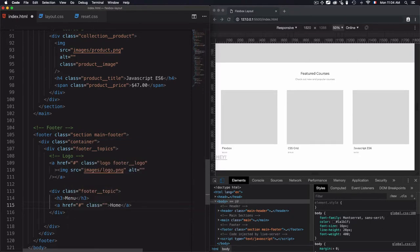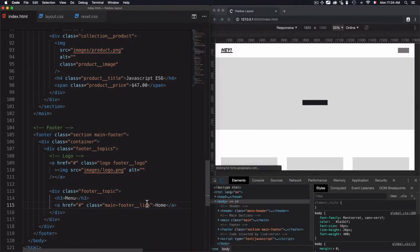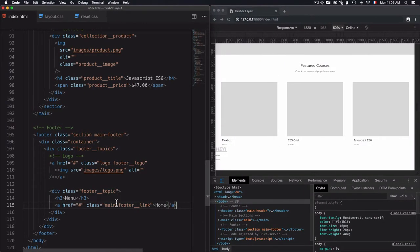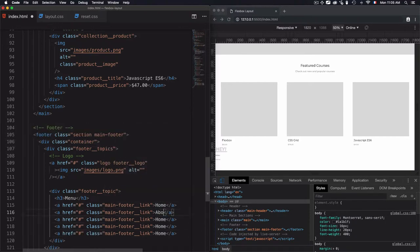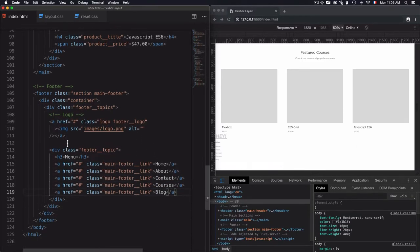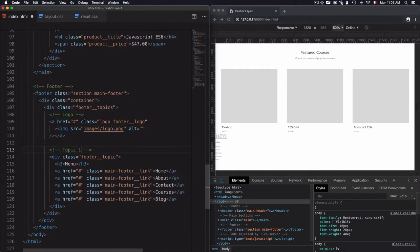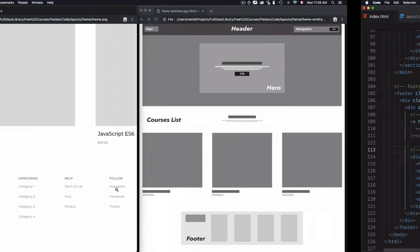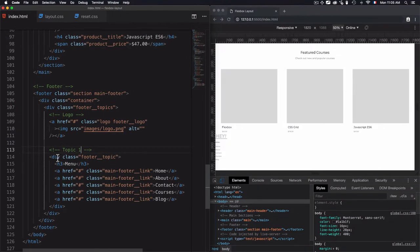How many links do I have? One, two, three, four, five — so I'll duplicate them and fill in: About, Contact, Courses, and Blog. That's the first topic done. Now I'll copy the same code for the remaining columns because they are similar — they have the same style. I have four columns total, so let me copy that.